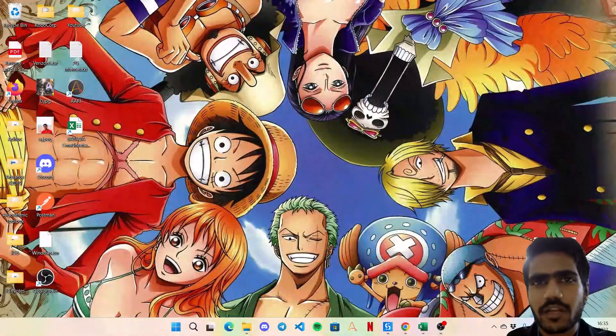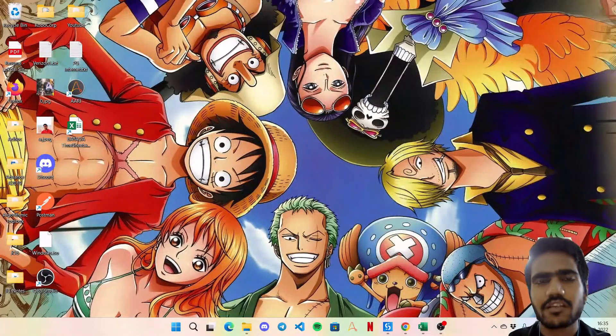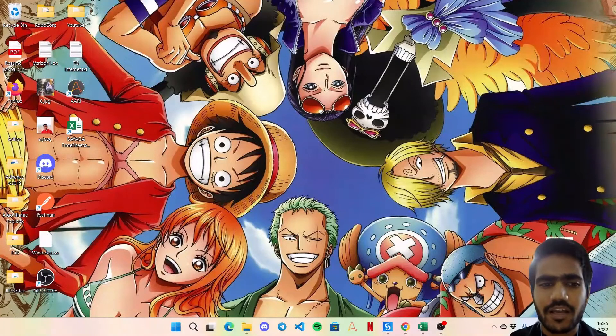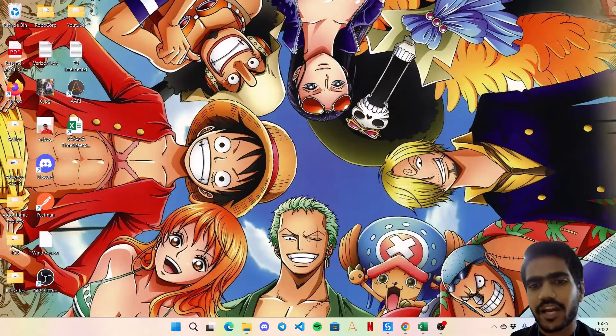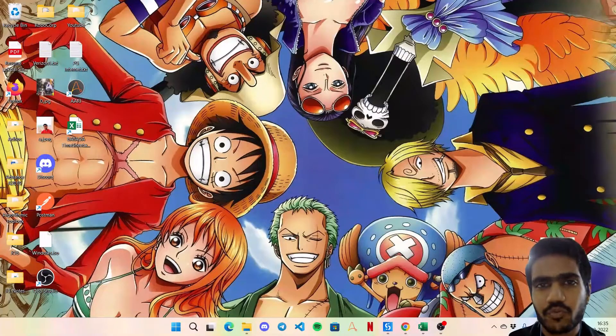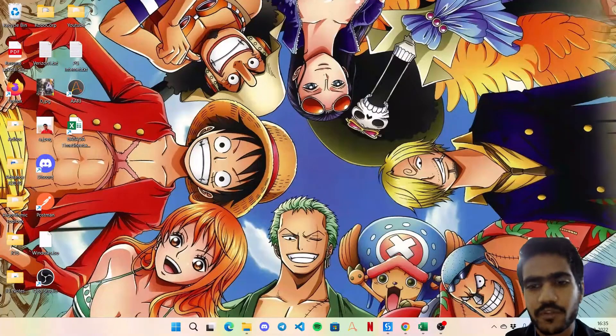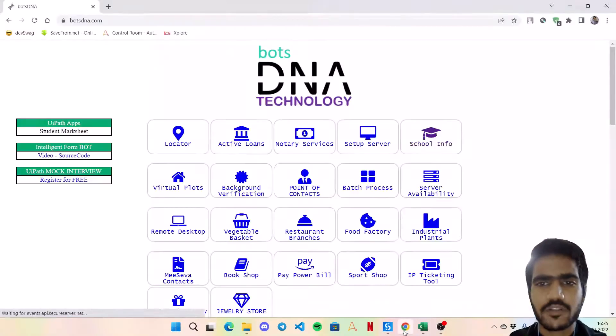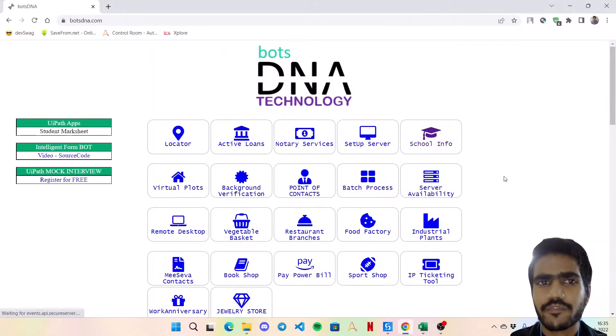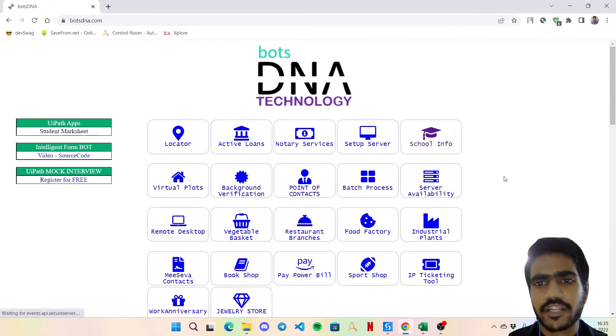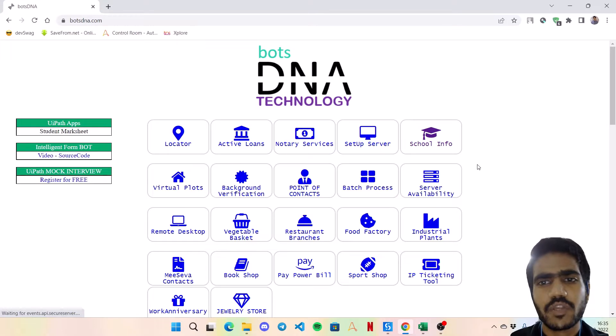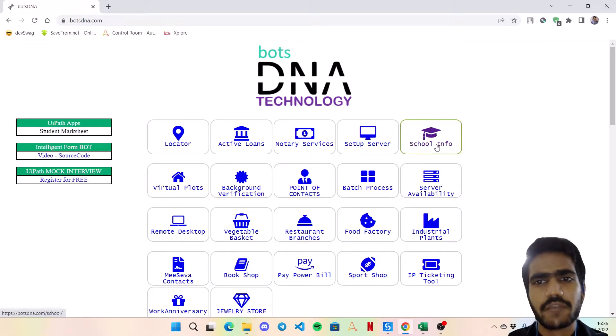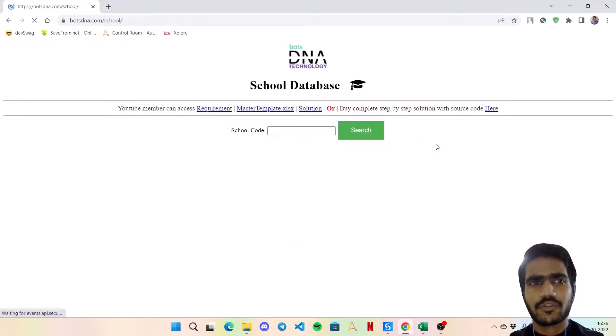Hey guys, welcome back to my channel. I am Piyush Agarwal and today I am here with a new video on Automate with Piyush, which is for the next spot that we are going to solve from Bots DNA Technology. So this time we are going with the School Info Bot.